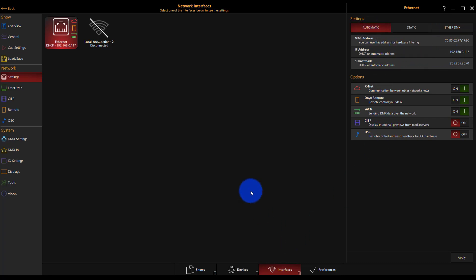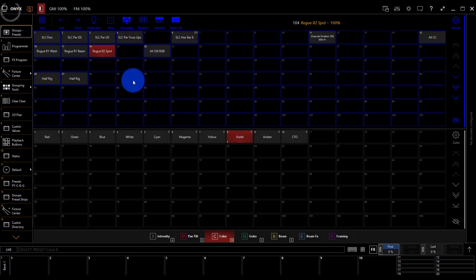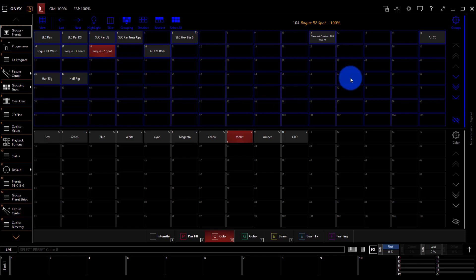Now mine was all good but if you had to change anything there you could press apply and then we'll press back to go into Onyx. At this point we're sending data.